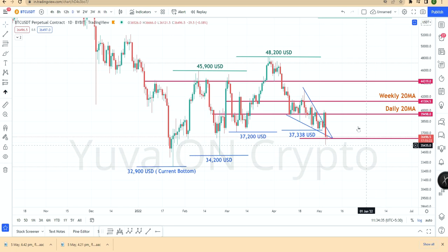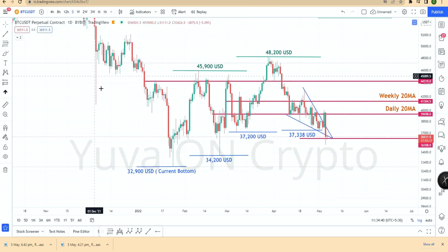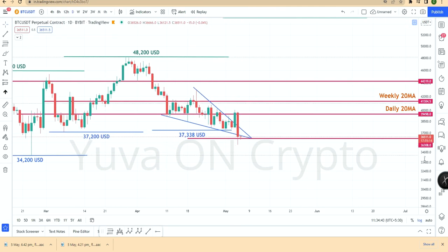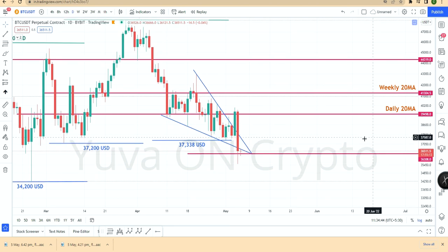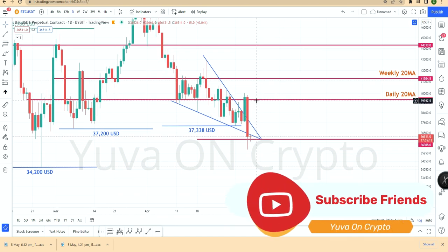Hi and hello friends, welcome to our channel. Our channel is new and you can subscribe if you want crypto Tamil content. In this video we will talk about Bitcoin analysis — Bitcoin is in a crash.